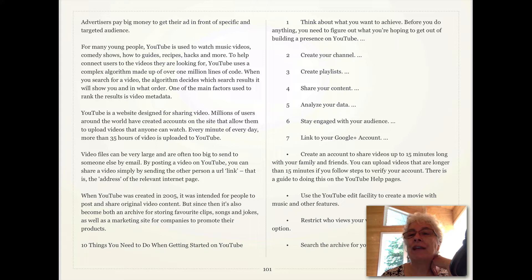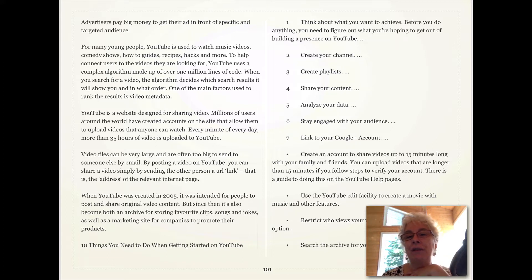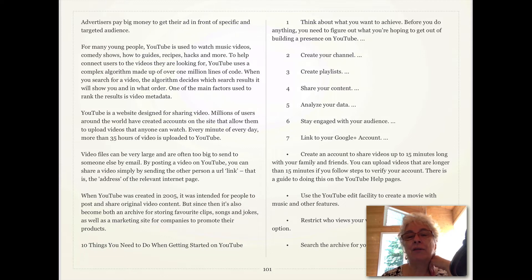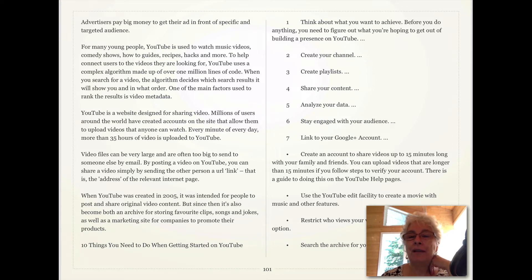First, you create a channel. Then you fill out all the information about yourself related to what you want to do with that channel. For example, mine is all about my teaching, so I created a short intro video that tells everybody I'm going to give them excerpts from my courses. If yours is all about your artwork and your art shows, you can tell them that.